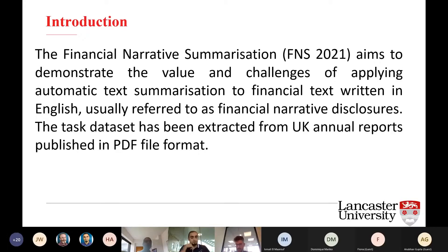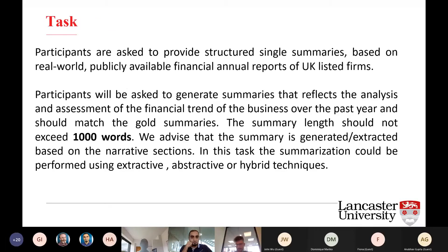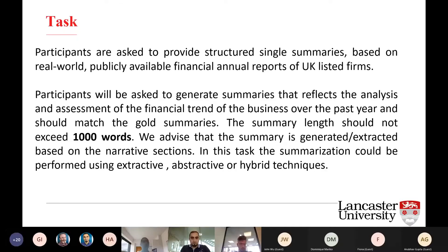We mainly work on financial text written in English, and we have a dataset of financial annual reports from UK listed companies. Participants this year will be required to generate a summary. The length of this summary should be around 1,000 words, with an annual report as the starting point. For every annual report, we have several gold summaries — between one and seven. We can use extractive, abstractive, or hybrid techniques to generate our summaries.